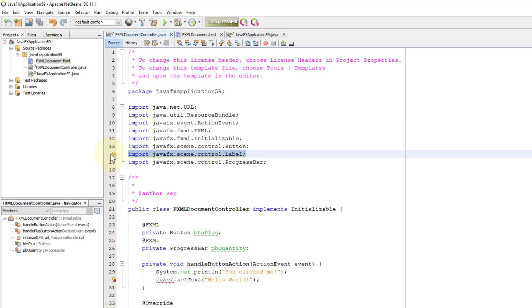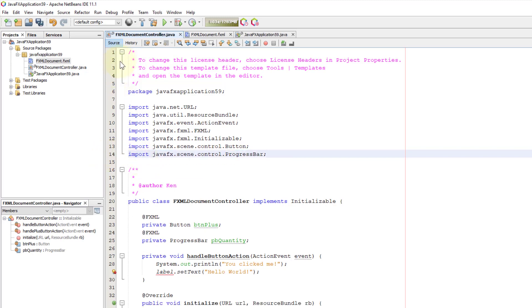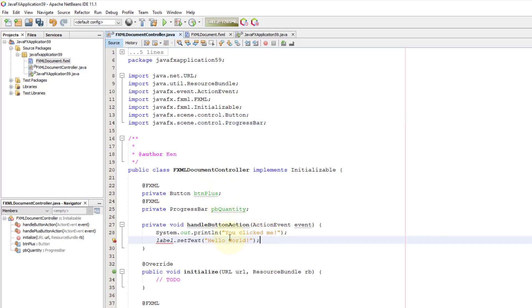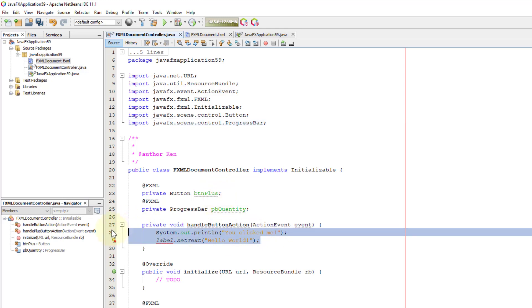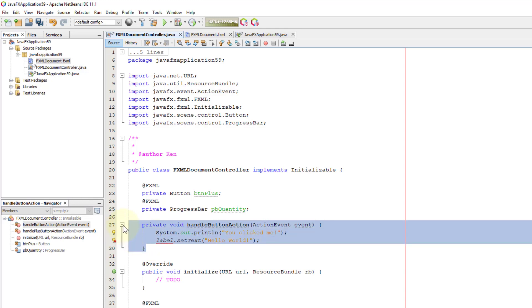Make controller. Remove label. Handle button action methods — I no longer use it, so let me remove.